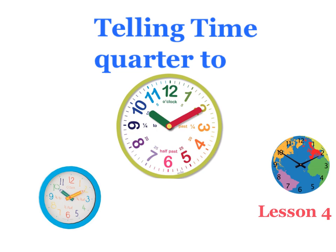Hello everyone, this is lesson four and we're going to look at telling time using the words quarter to. Pay attention, quarter to can be a little bit tricky at times.